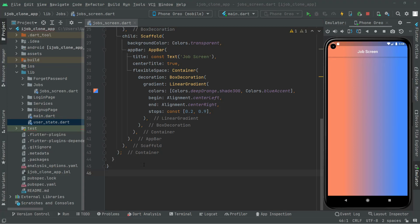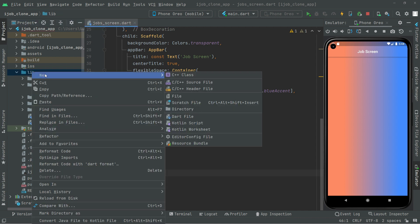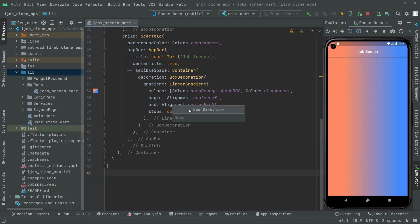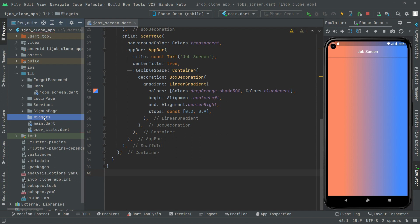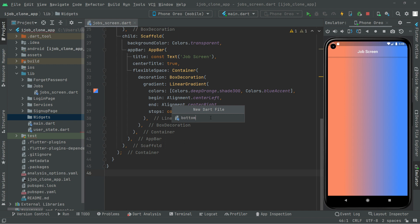Welcome back. In this video we will create a button navigation bar. For that, first we will go to lib, right-click, create a new directory and name it as 'widgets'. Right in this directory we will create a new file and name it as 'bottom_navigation_bar'.